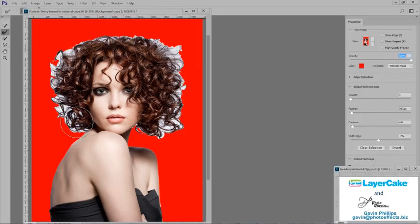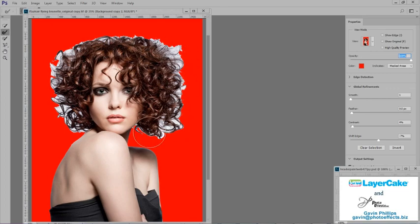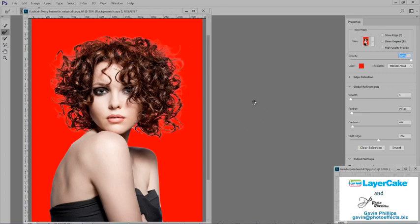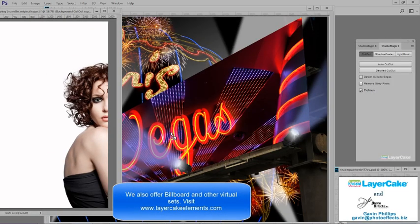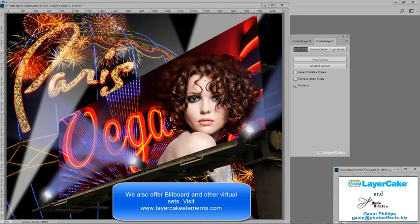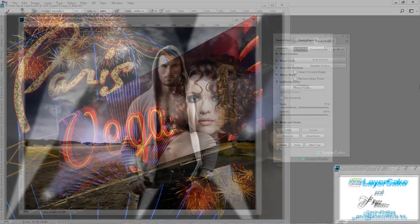Make a basic selection and then use the pre-selected brush to remove the grey from her hair. She's been removed from the background. Now I'll drag and drop her into a billboard set. As we can see, all of the grey background has been removed from her hair.